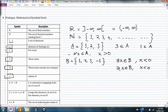The next symbol is 'subset of.' I have set A defined as the elements {1, 2, 3} and set B defined as {1, 2, 3, -1} — I can state that A is a subset of B. Do not confuse subset and element of. One set is a subset of another set, but one element is an element of a set.